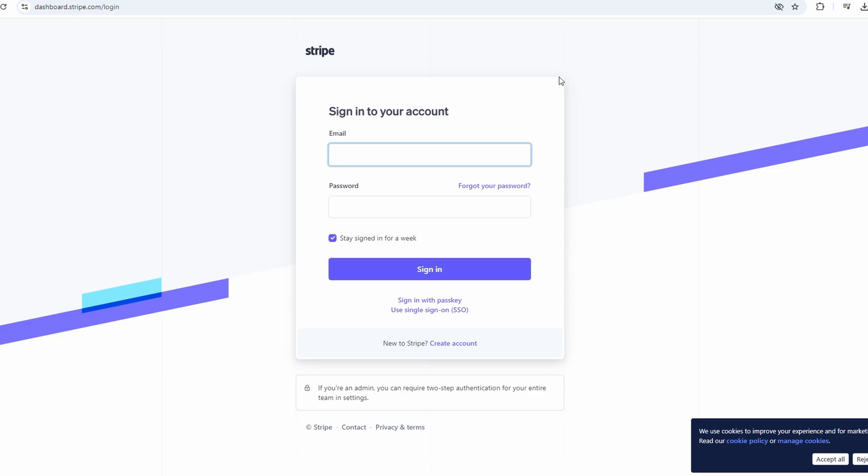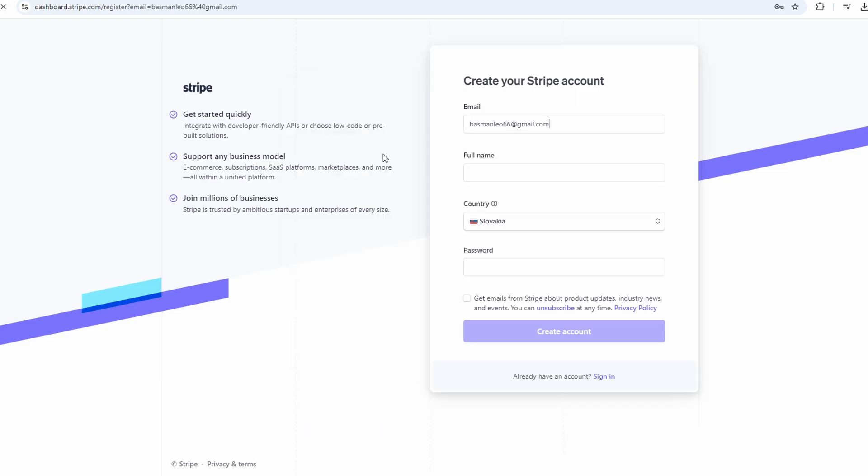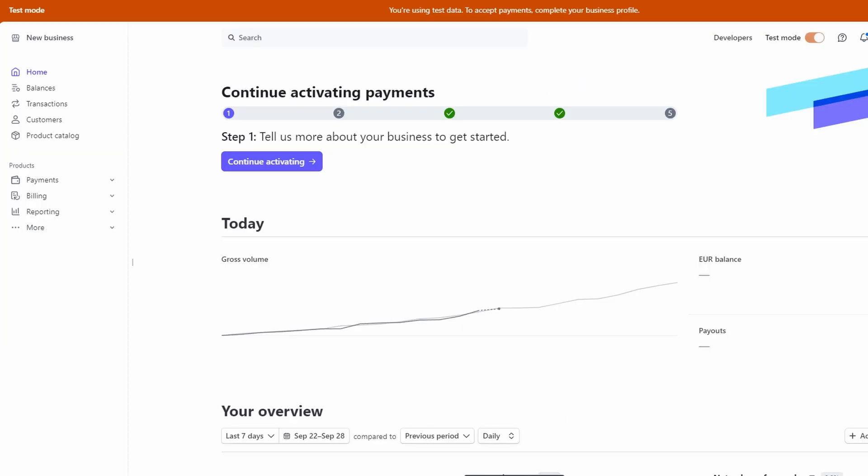Once you're on the Stripe homepage, just look for the sign-in option, which is usually at the top right. Since this is your first time, you're going to click on sign up. You can sign up with your email address, which is the easiest way to go about it. Fill in your full name, select your country, and then create a password. Standard stuff, really, nothing complicated. Once you've entered all that info, just hit create account, and you'll be good to go.